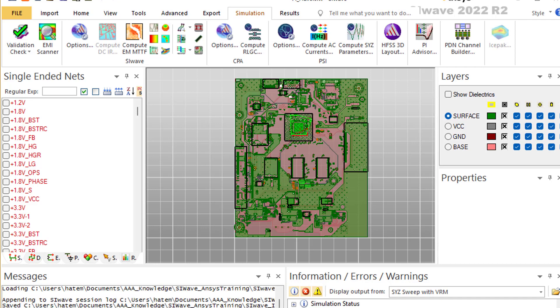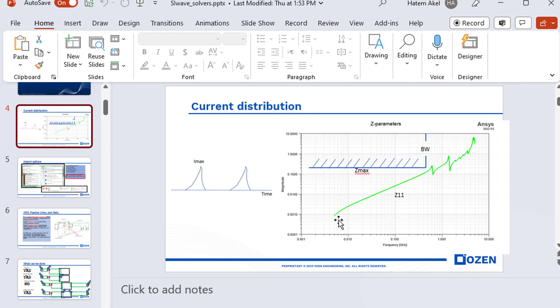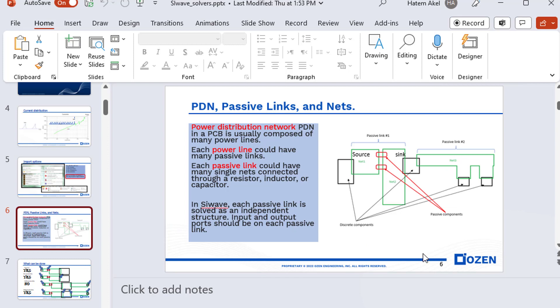The next few minutes are for people who are new to PI analysis and PI tools. SI-Wave, like any other PI tool, understands the language of nets. When it uploads any structure, it looks for nets and what we call single nets. Single nets are electrically connected structures without the use of any external component — they cannot be disconnected. When you want to analyze a power plane, you need to identify its nets. It could have just one net or many nets.